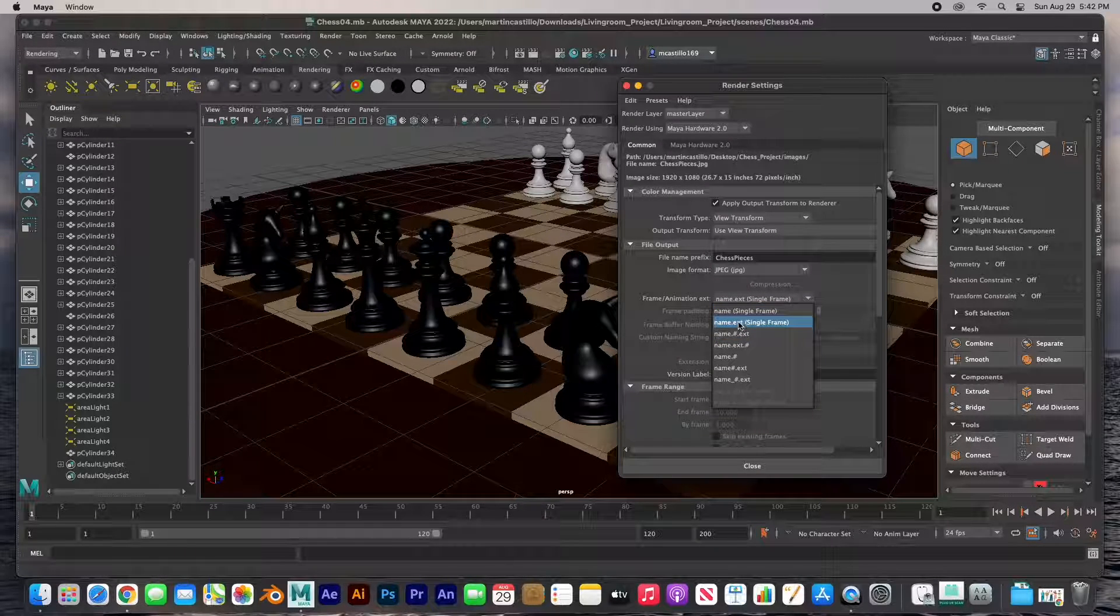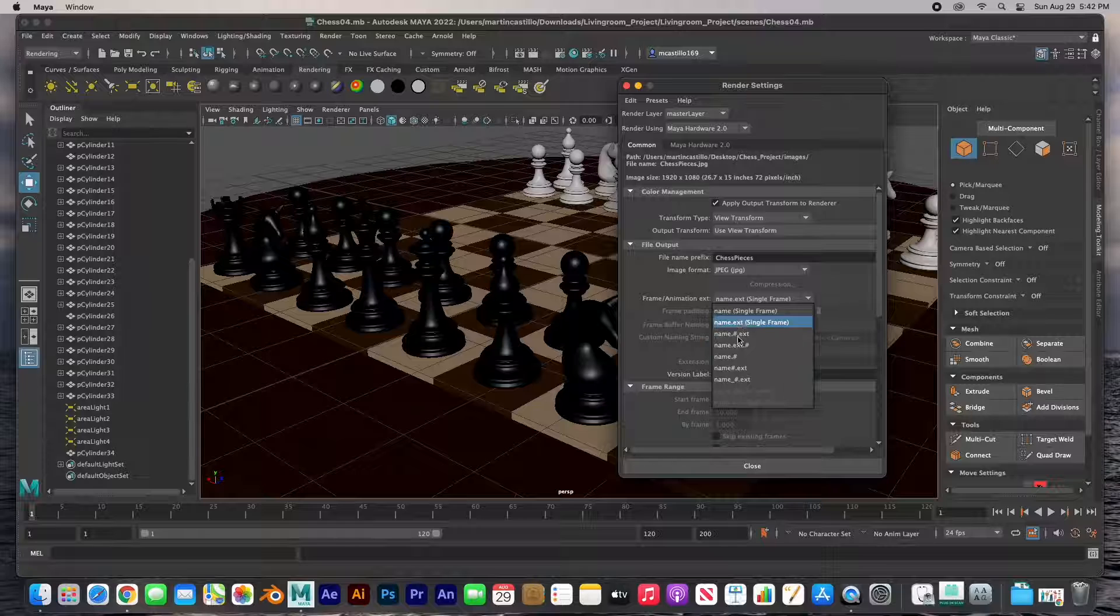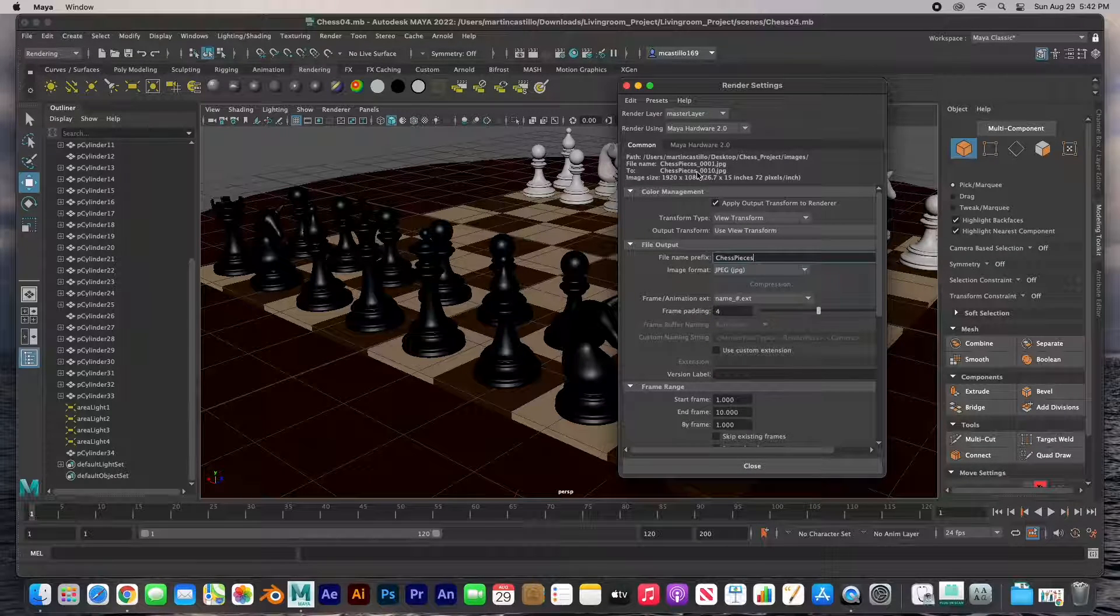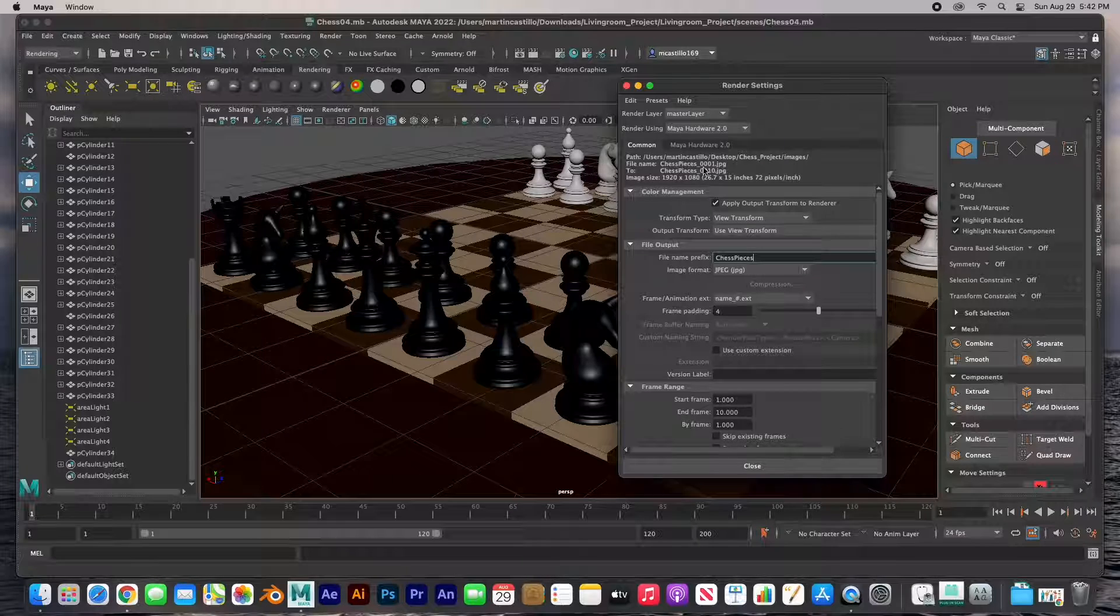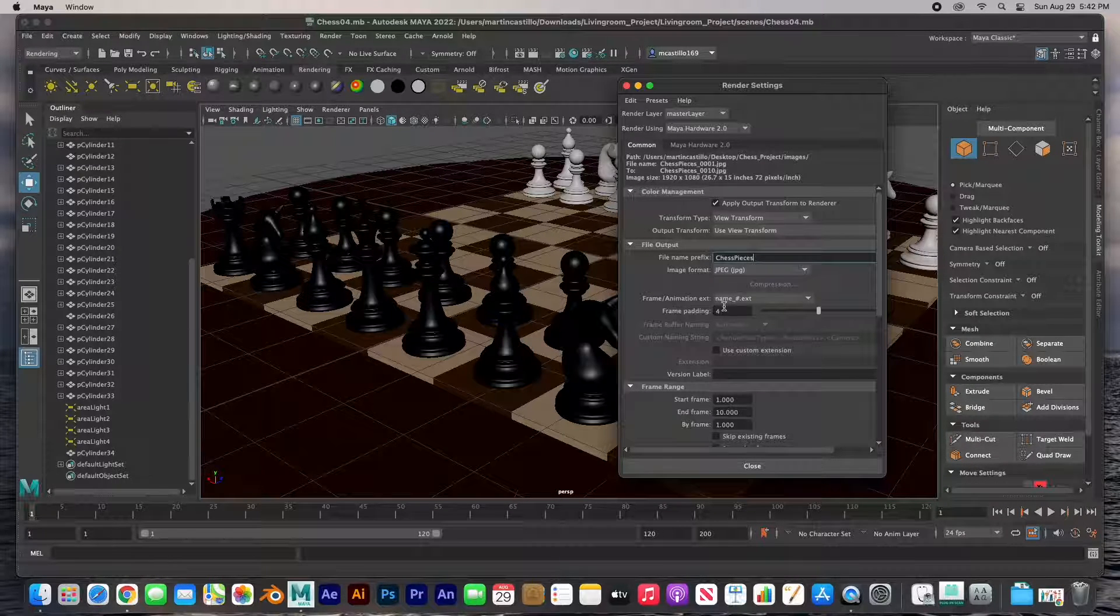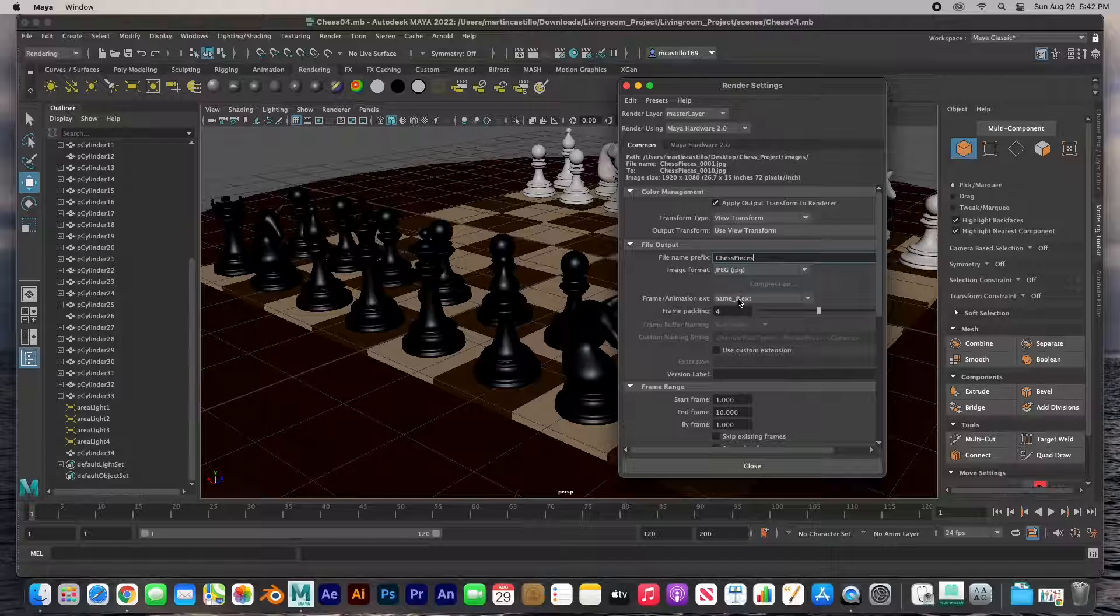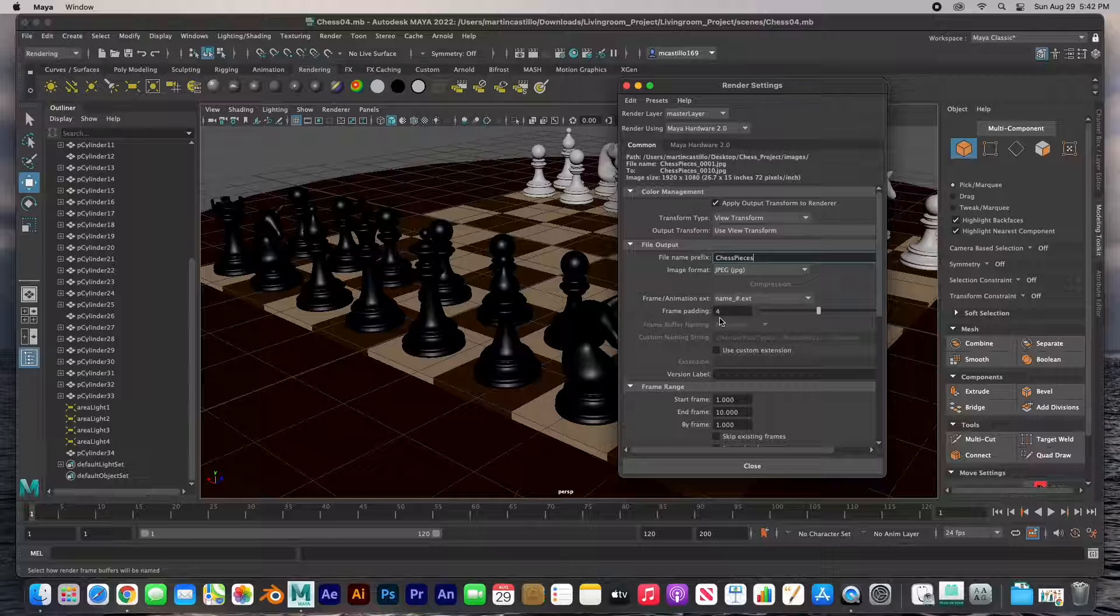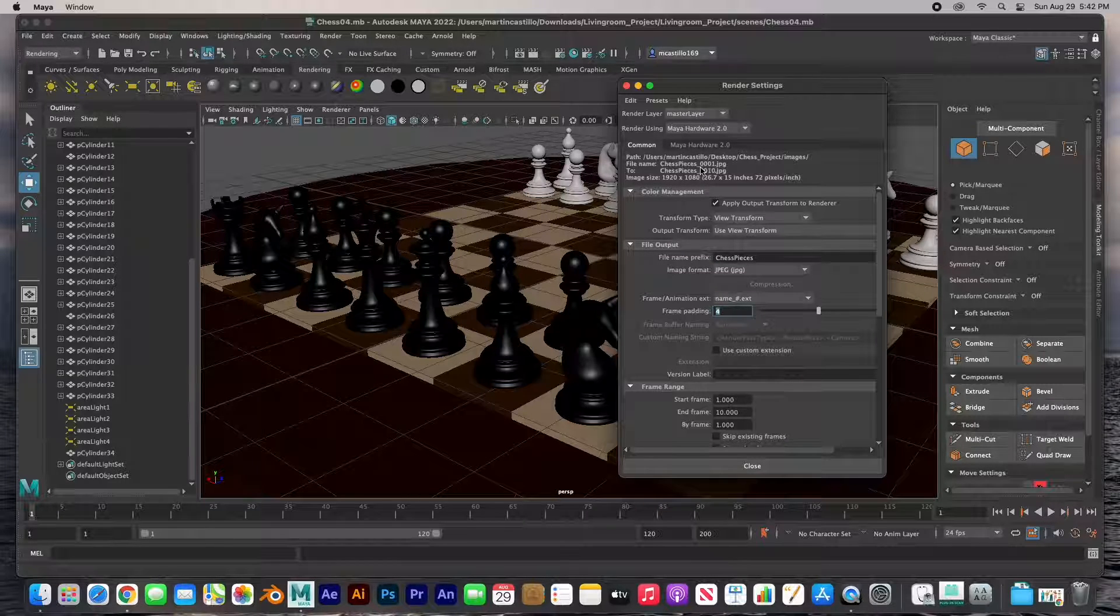The next thing is whether you're going to render a single frame - there's two options - or multiple frames. For multiple frames I kind of like to do this one. It's got the chess pieces underscore and then the number and then the extension. It's name underscore number dot extension. That's the naming convention that we use.